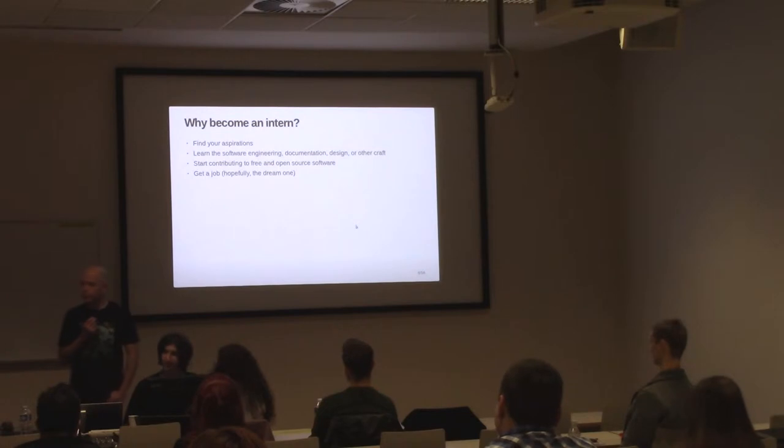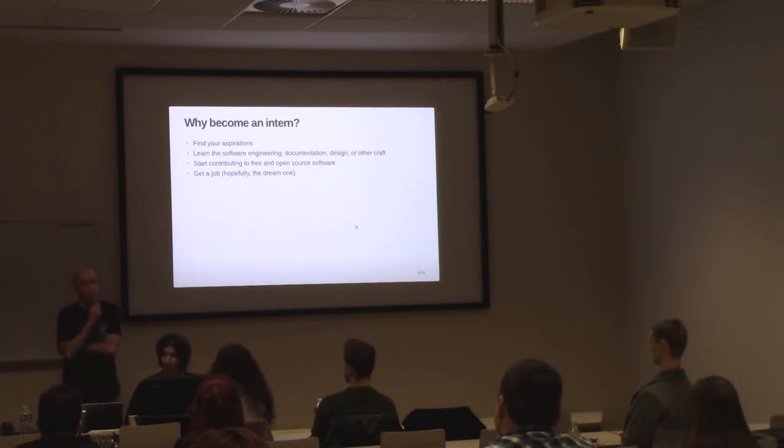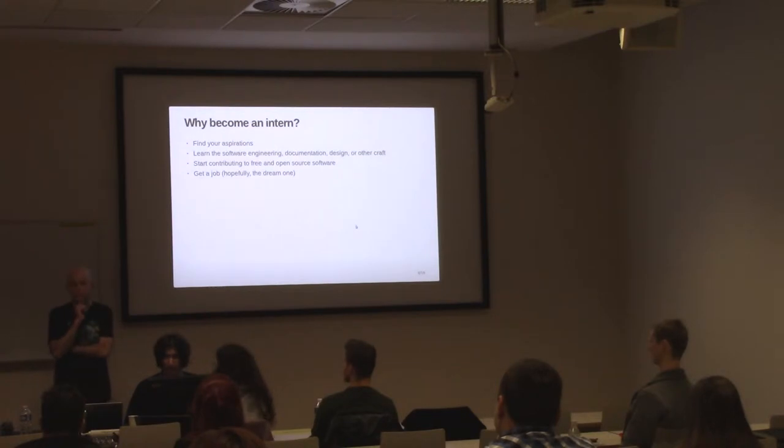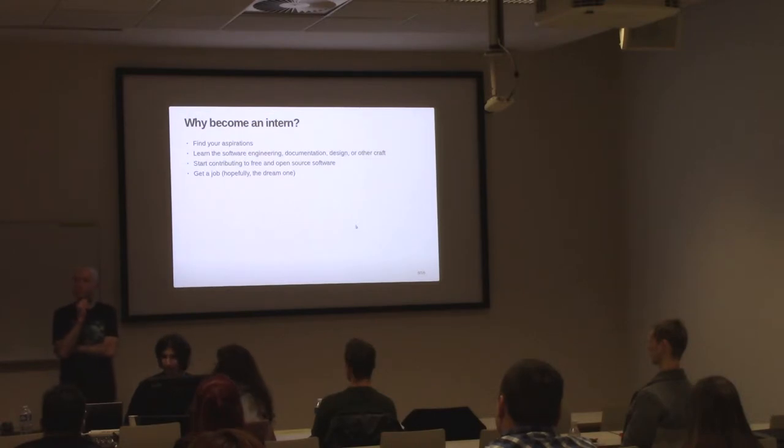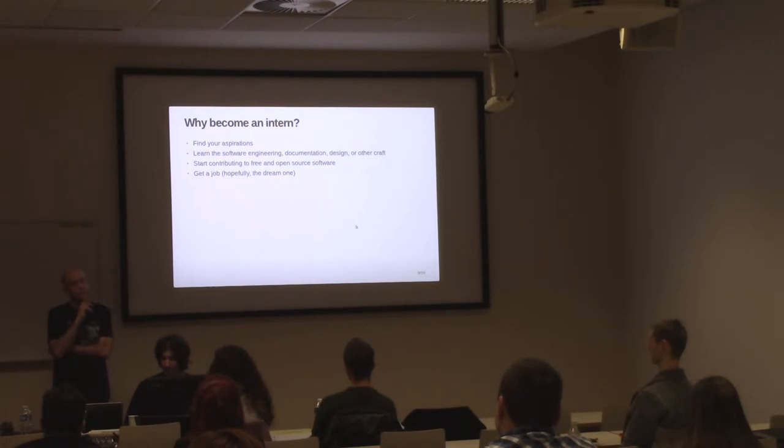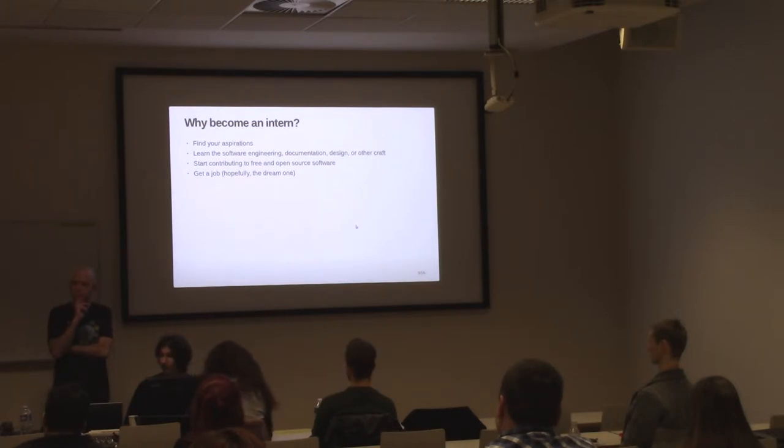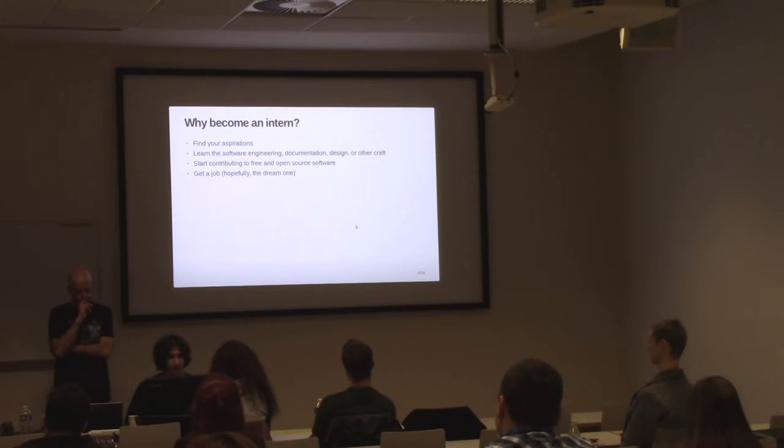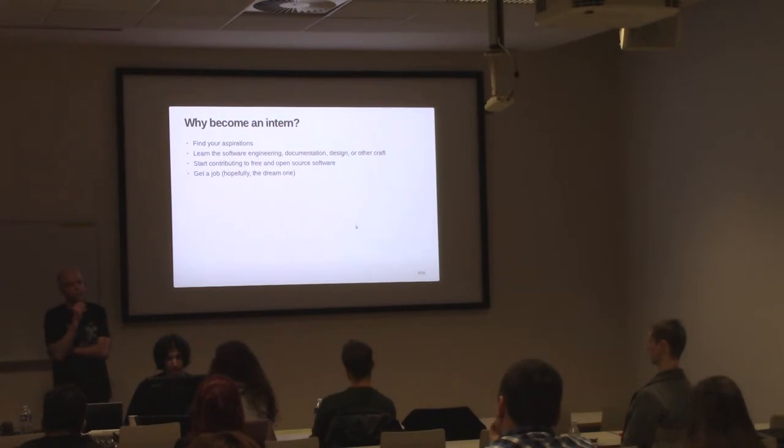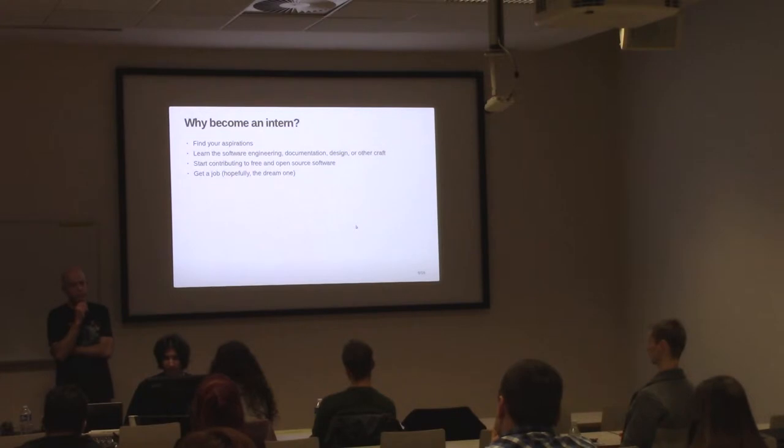There are many reasons to become an Outreachy intern. For those who have little or no experience, it's a chance to try out different parts of IT-related fields like programming, documentation, design, and to see if they are a good fit for that. For those who have little experience, it's a way they can start contributing to free and open source software that they haven't tried before for various reasons. And they can learn and work with people from all around the world and in projects that are not available locally.